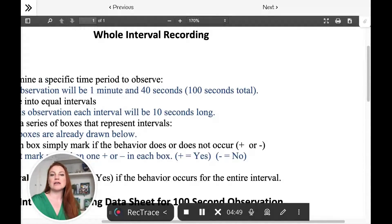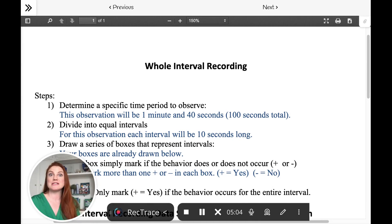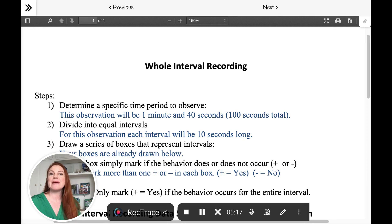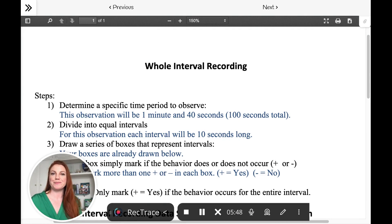Whole interval recording. In this example, I'm going to give six one-hour intervals. If the client or student stays in their seat — the behavior is "in seat" — we're actually going to try to increase this behavior of the child being in their seat. If and only if the child is in their seat the whole hour of that first interval, we can mark it as a yes. But the behavior we're measuring — sitting in seat — must occur for the entire whole interval, meaning the entire hour. So we're only going to mark it as a yes if it happens for the whole interval.